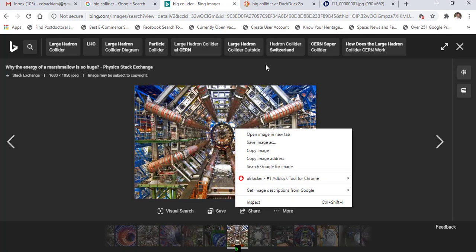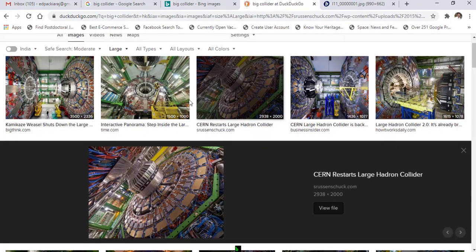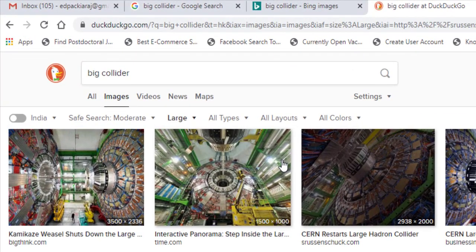If you are using DuckDuckGo, there is no option to prefer royalty-free images.